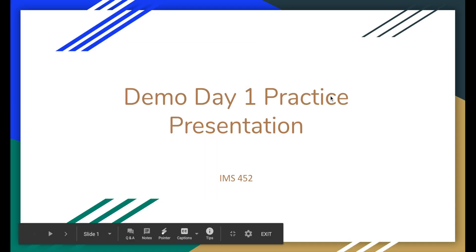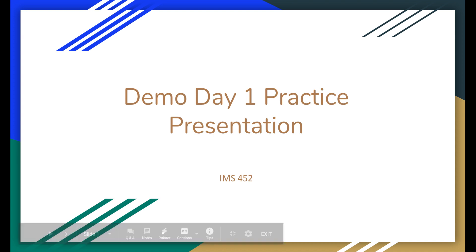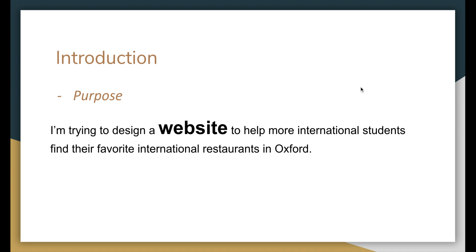Hi everyone, I'm going to introduce my MS455 project. As an international student, when I first came to my university I faced a serious problem finding my favorite food and restaurants, because whenever I searched for restaurants in Oxford through Google, it only showed limited restaurants or some local people's favorites. Also, some restaurants cannot provide delivery services or they can only do delivery by calling.